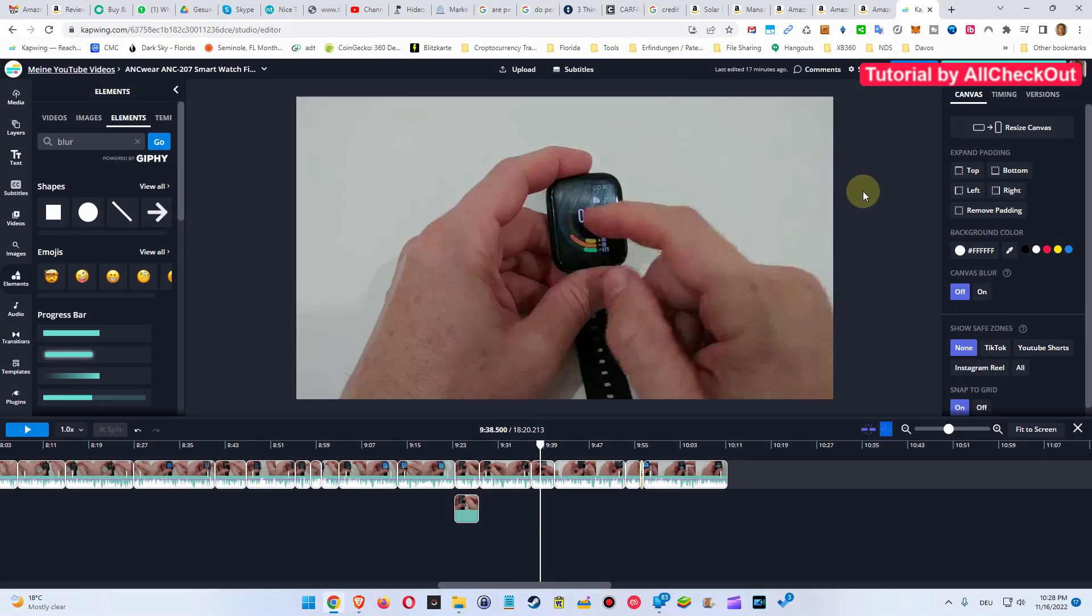Hi guys, welcome to the short video about how to apply some blur to a video clip in CapWing, and not to the whole screen and also not to the background, but just to a part of the screen.